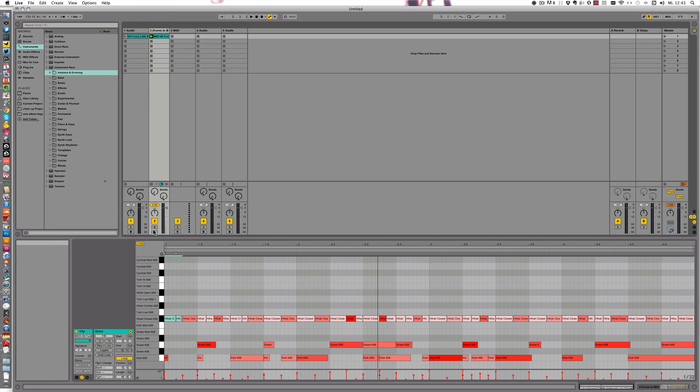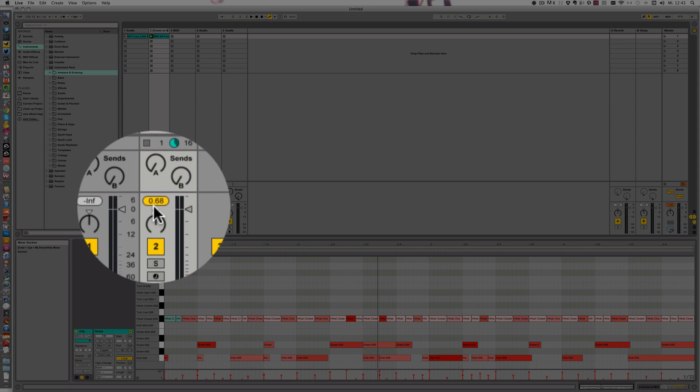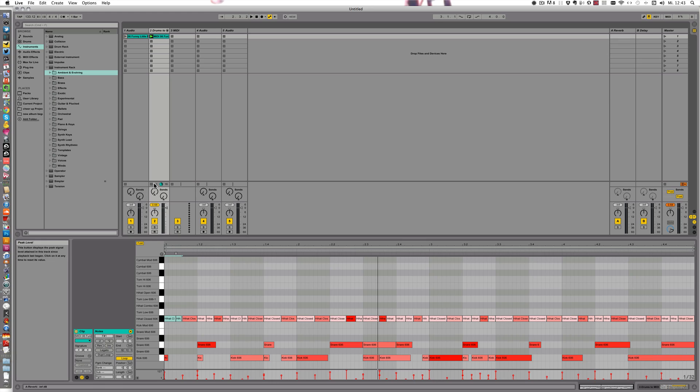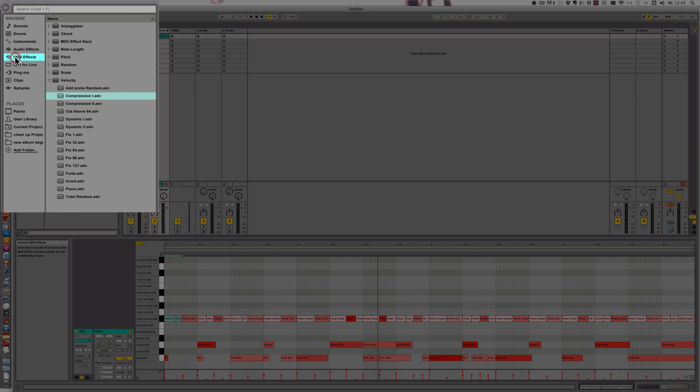As you can see, it's going a bit into the red here as well. So I'm going to use a MIDI effect. I'm just going to use this one.